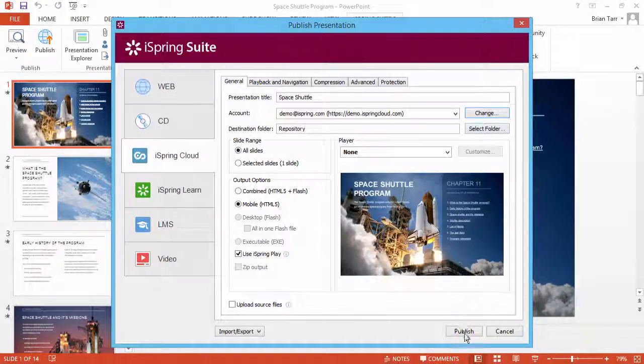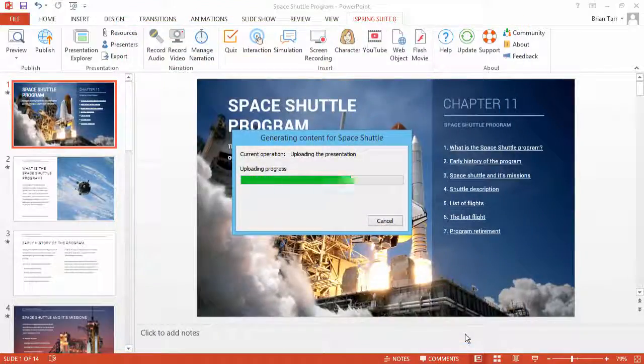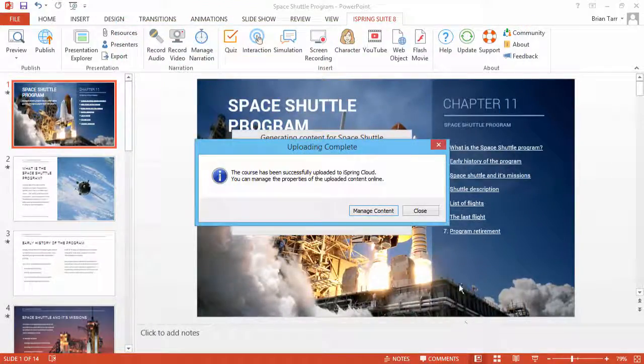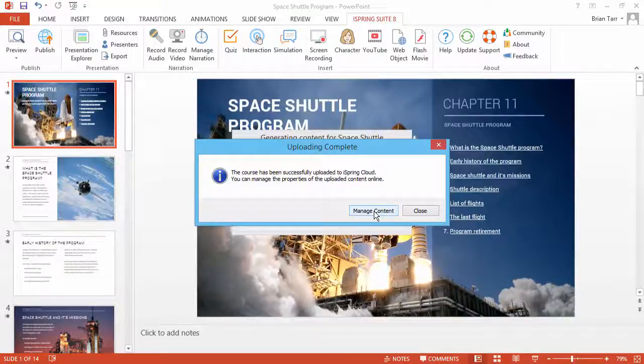When you're ready, click Publish. After the publishing process is complete, you will be given the option to go right to your account and manage the content.